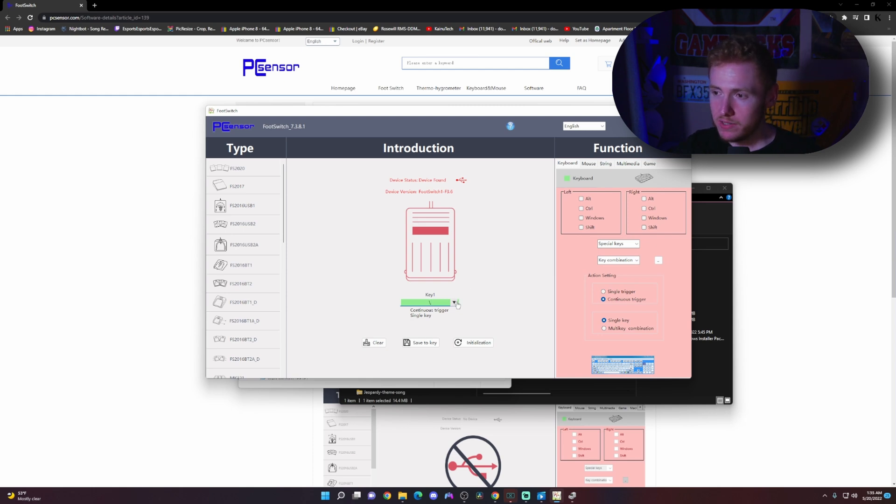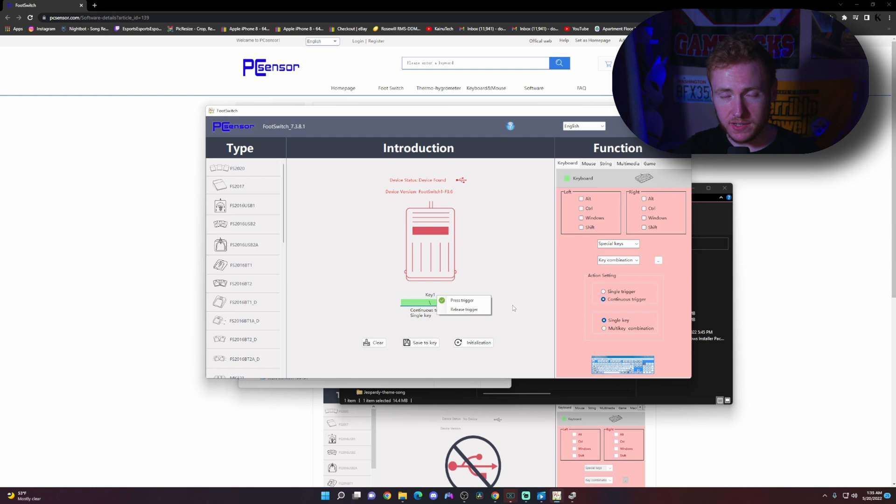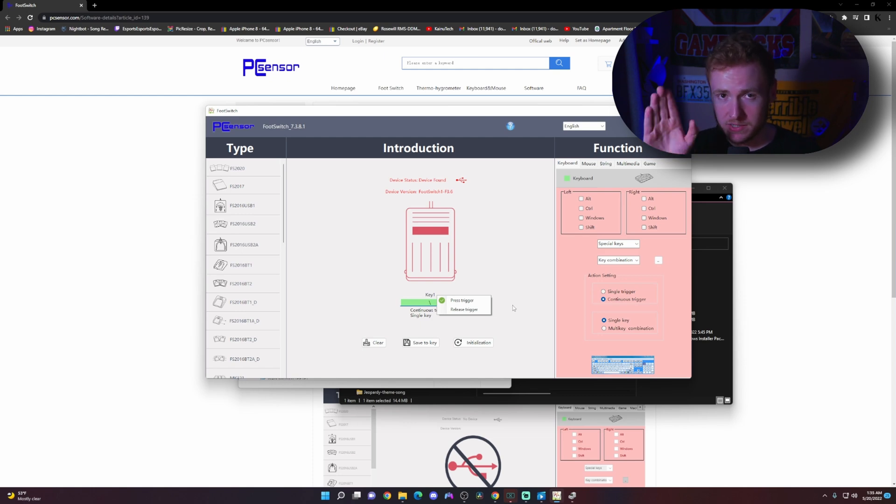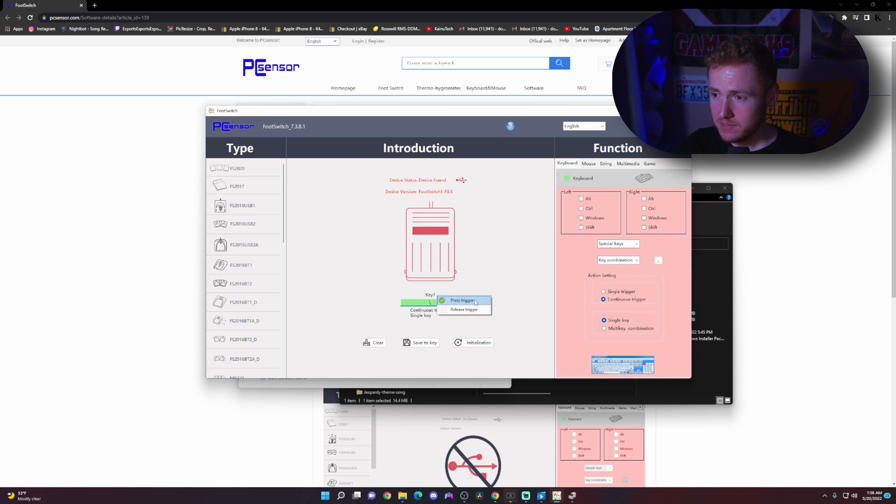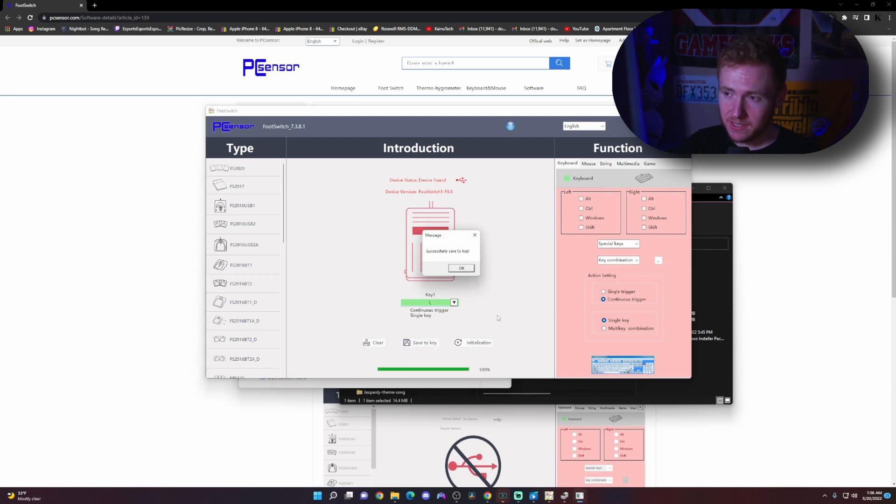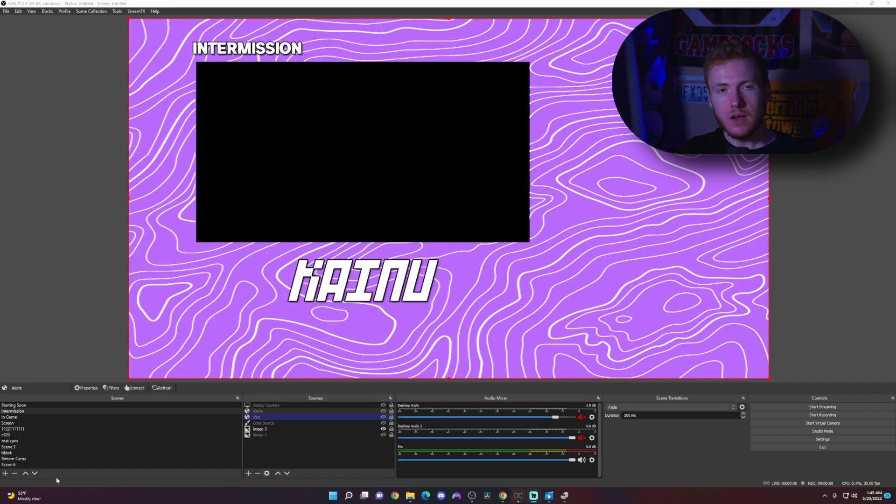And then if you want it to be a press trigger, which means if you press it down it's going to activate, or if you want it to be a release trigger, which means you hold it down and whenever you release it, that's when it's going to trigger. I'm going to choose press trigger in this instance and click save to key. It's going to take a few seconds and then it's going to say successfully save to key.